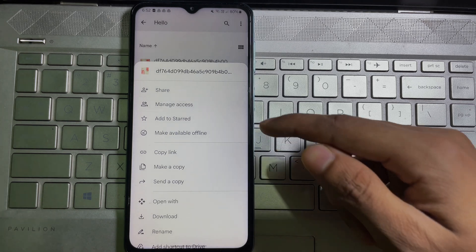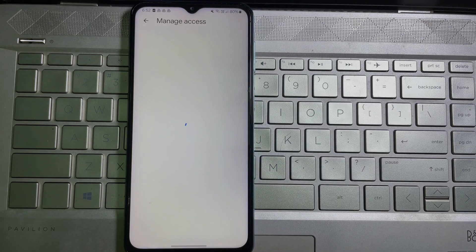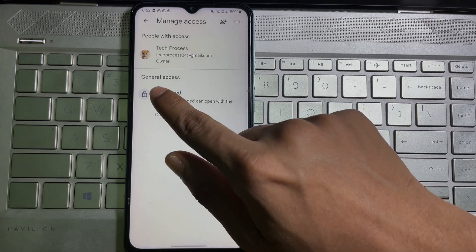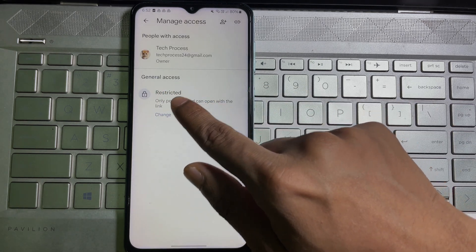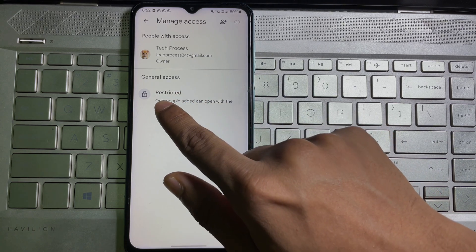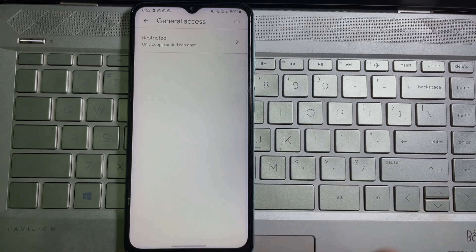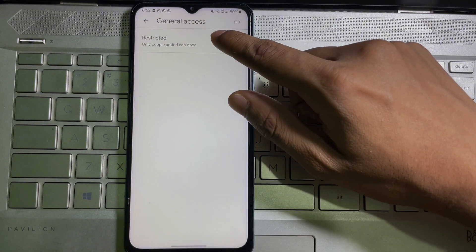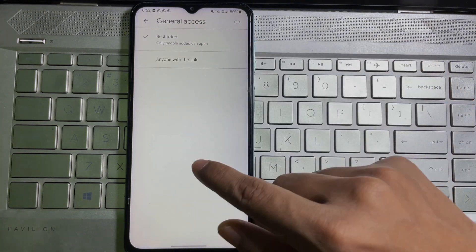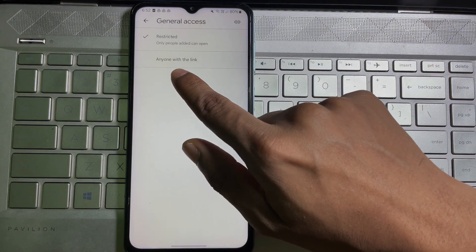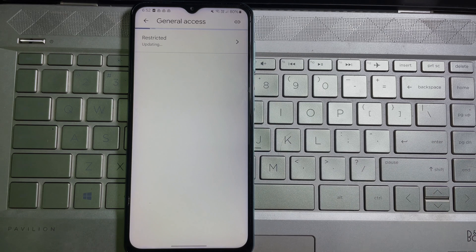Then here you will get 'Manage Access,' tap on it. Then here you will get 'General Access.' Under this general access, you will get 'Restricted,' tap on it. Then again, you have to tap on Restricted, and then here you will get 'Anyone with the link,' tap on it.